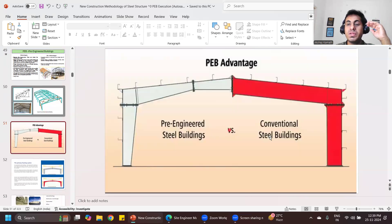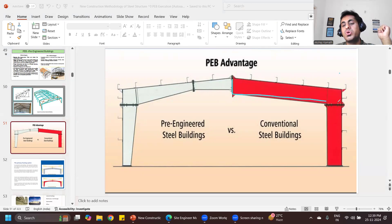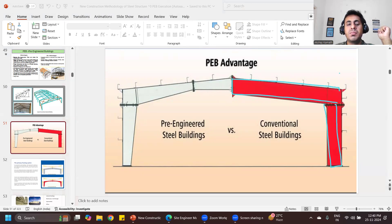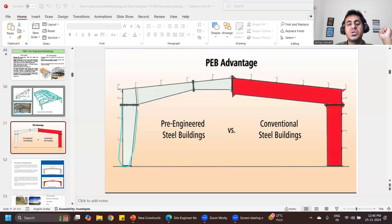The advantage over conventional steel structure is significant. In a conventional structure, you use an Indian Standard medium beam — say 300 or 400 — of the same depth everywhere. But in a pre-engineered building, based on the bending moment, where the bending moment is maximum you require a larger width, and where it is minimum you require less width. That is why you see the shape of the column — it is called a tapered column.